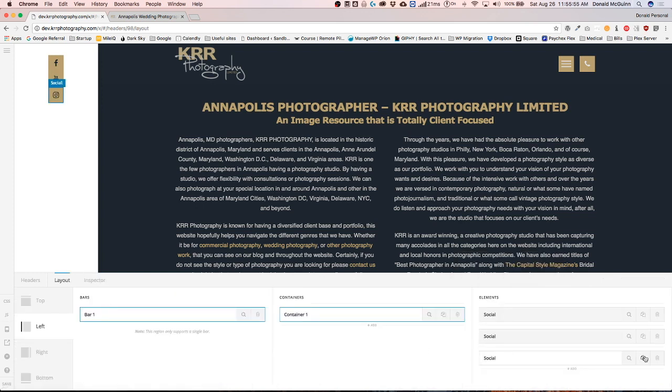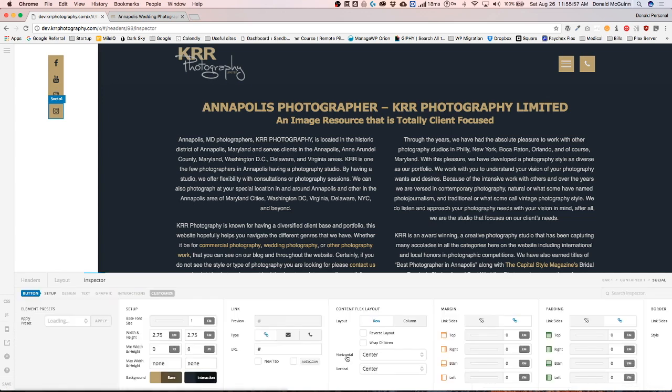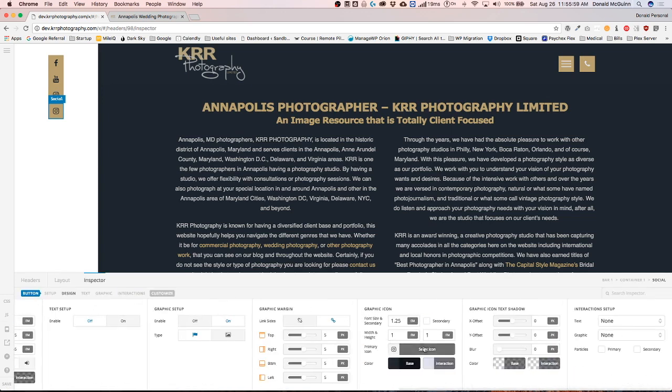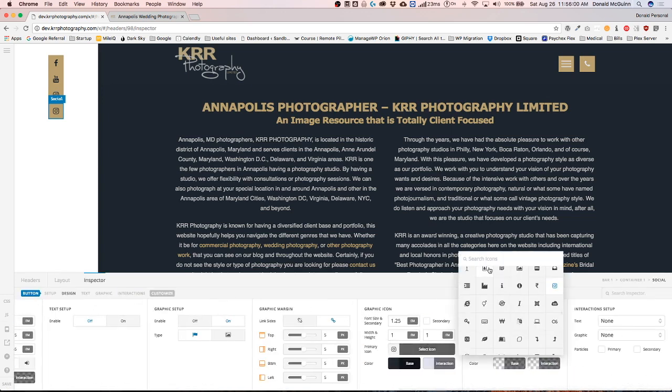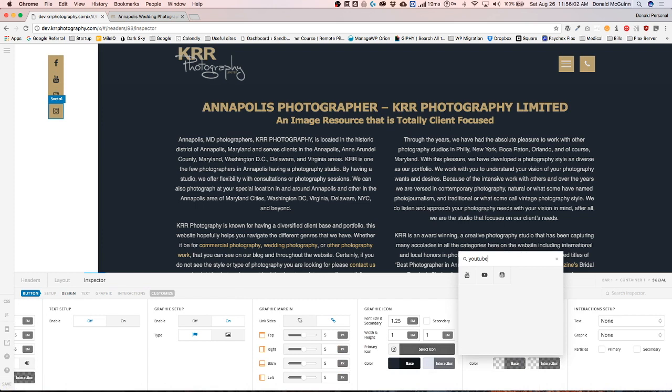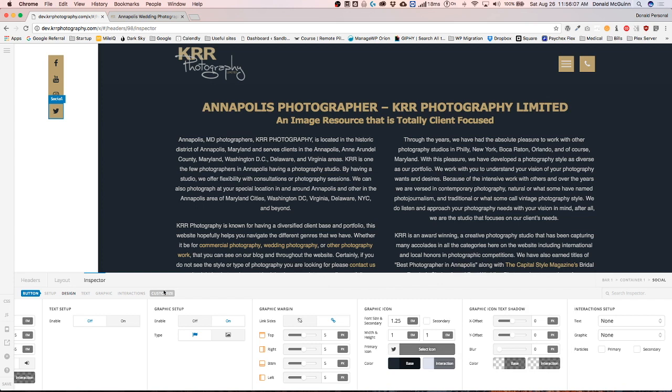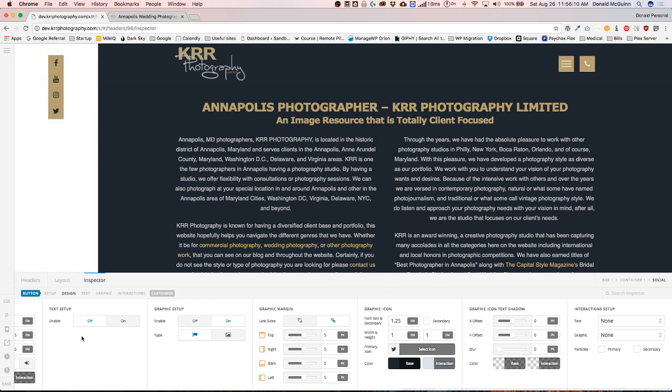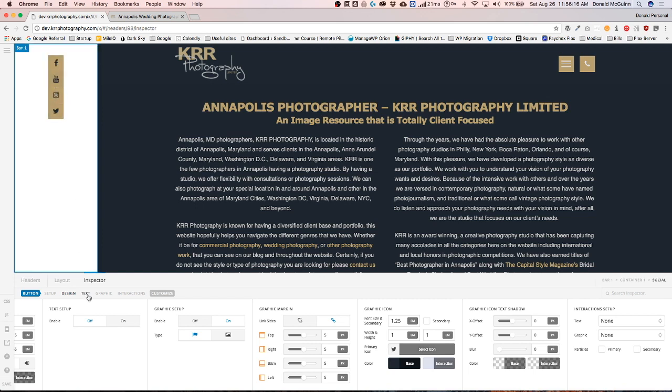And I'm going to make one more just for Twitter. Now you can style each of these to have the respective colors for the social media platform it is. It's up to you guys if you want to do that. I wanted to stick with this branding and I may change them so they're inverted, so they're blue instead of gold.